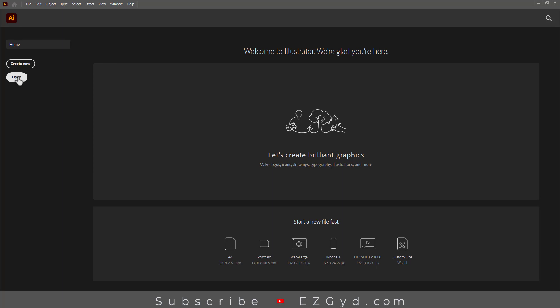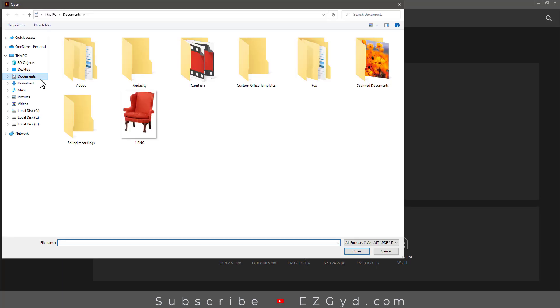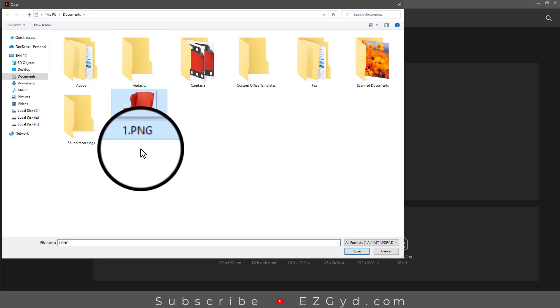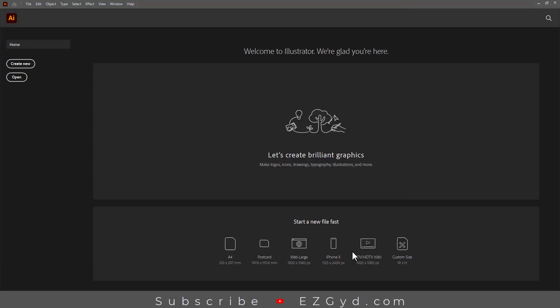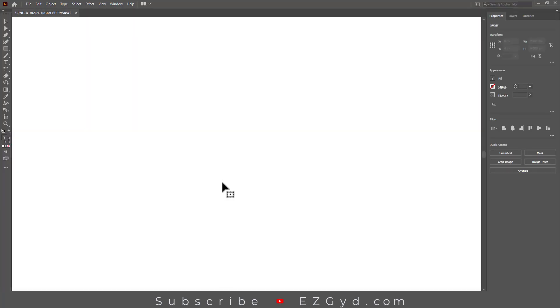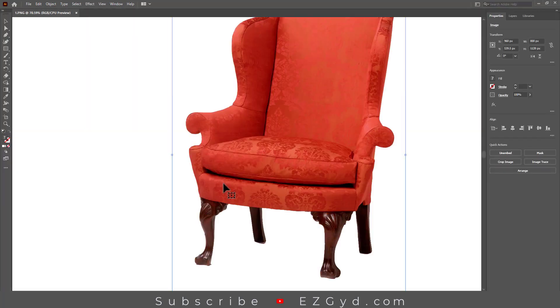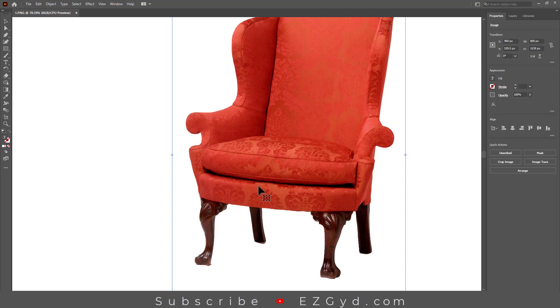Here you can see I have a PNG file on my PC. Let's open this file in Illustrator. The file is open. Press Ctrl+0 on your keyboard to fit the zoom.